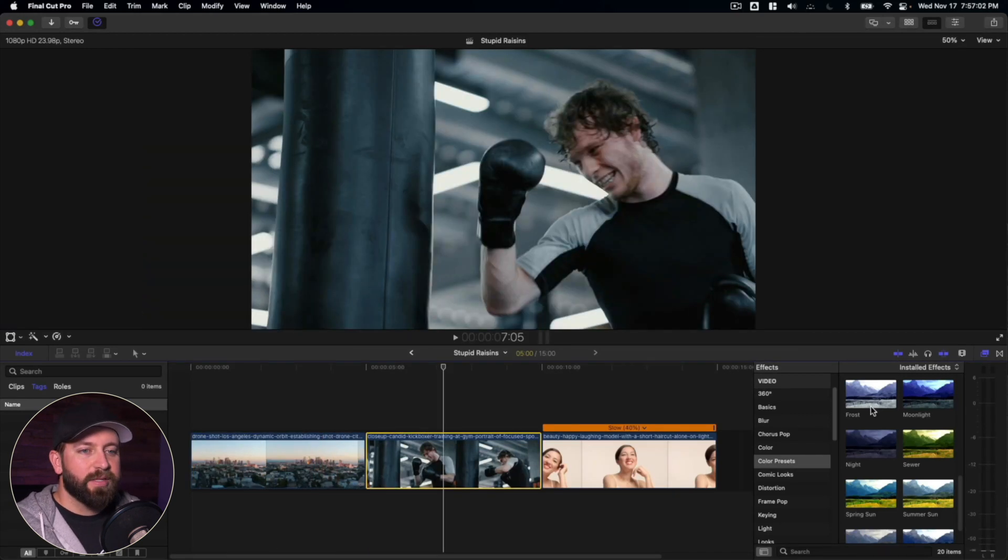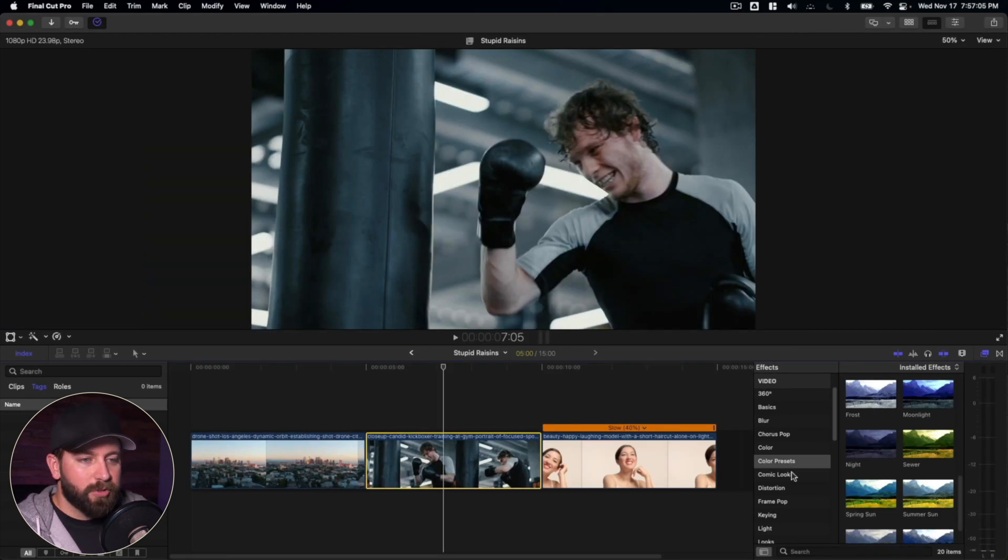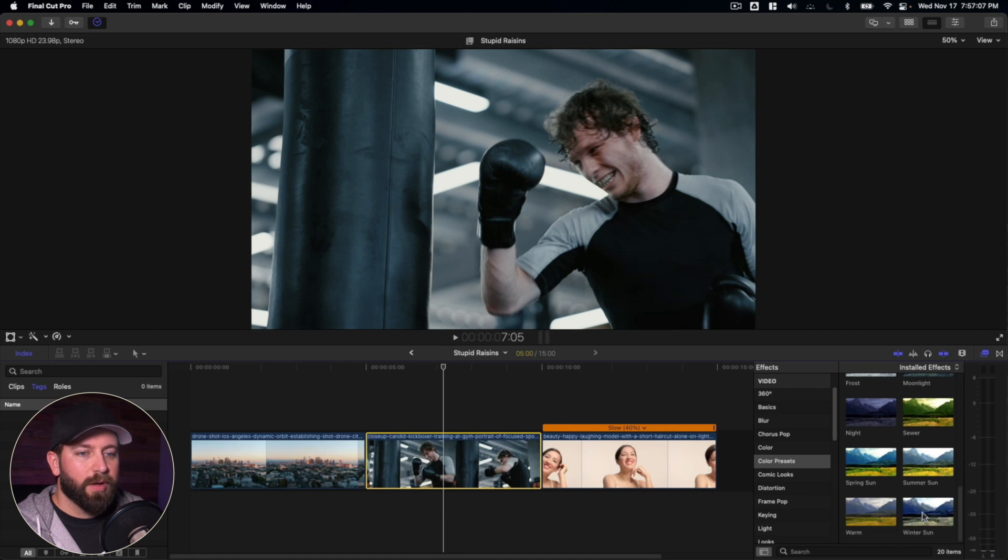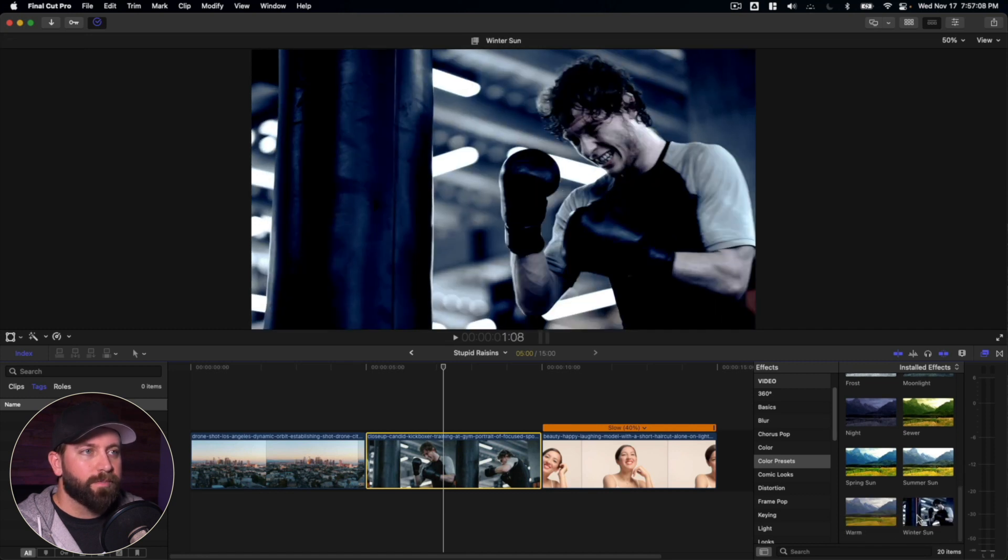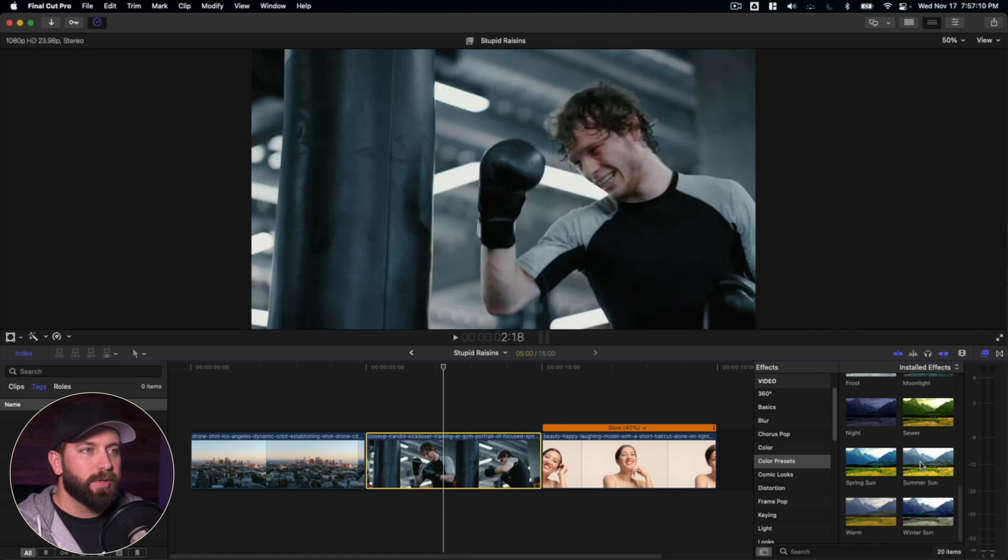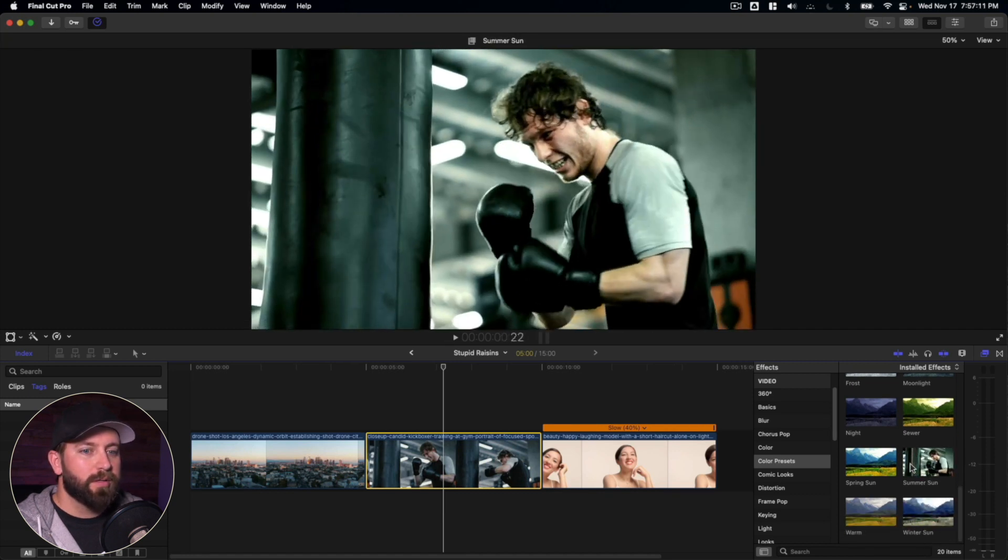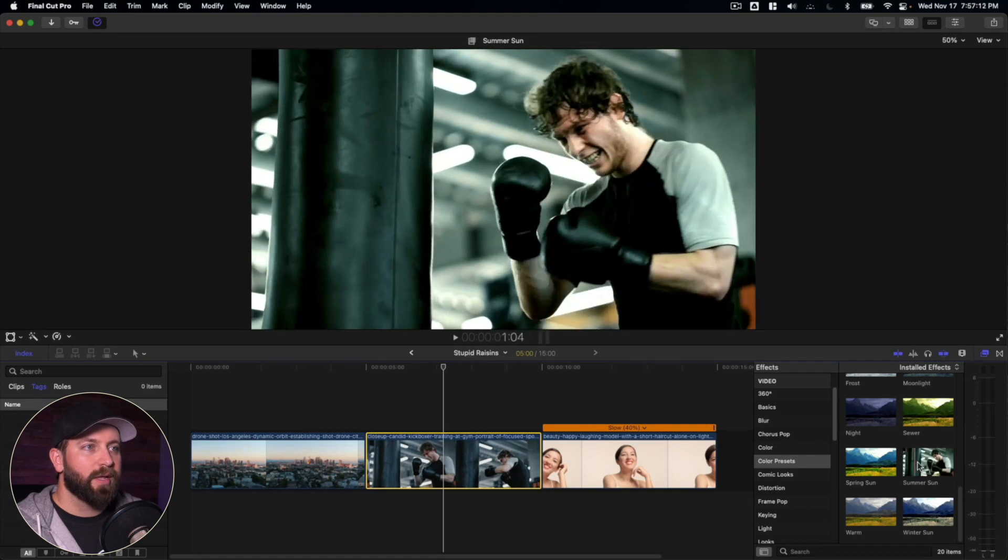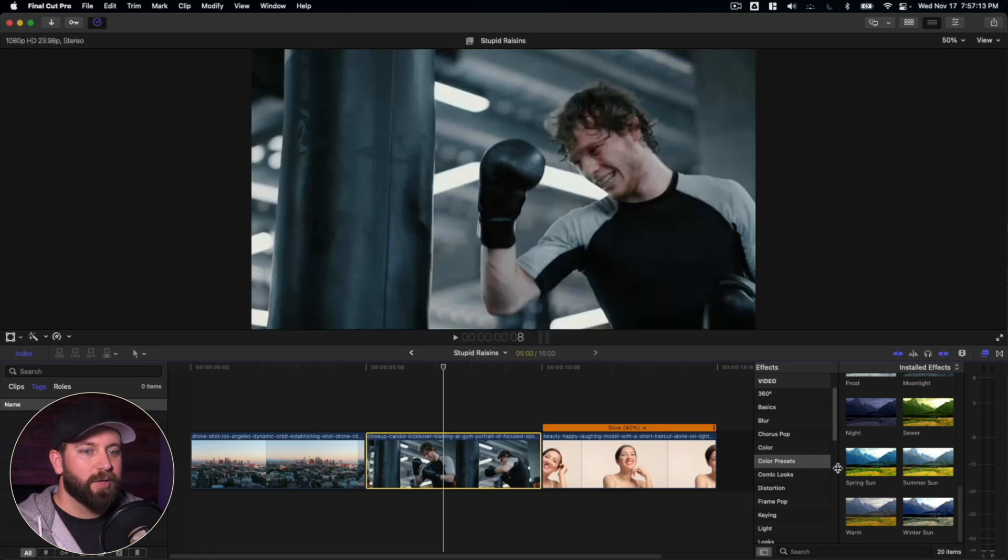All right, and then let's take a look at this next clip. We'll check out some looks that could be pretty awesome for this one. Winter sun looks pretty good. Summer sun looks great too.